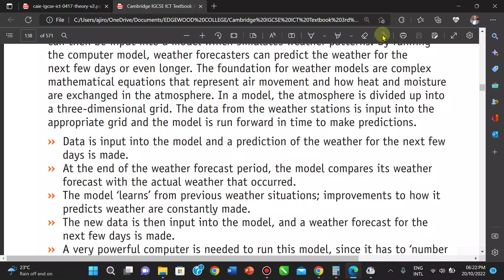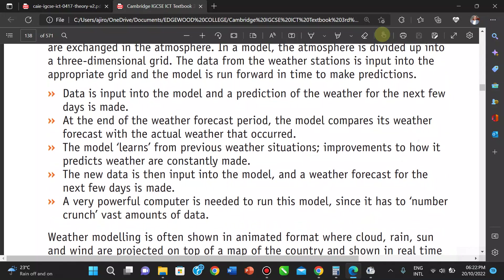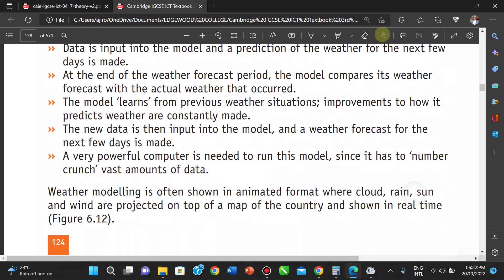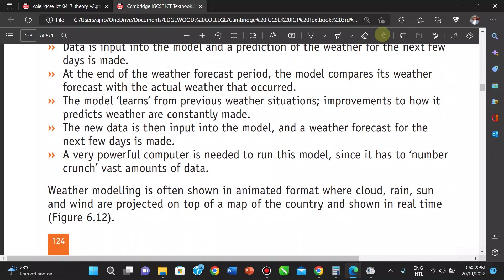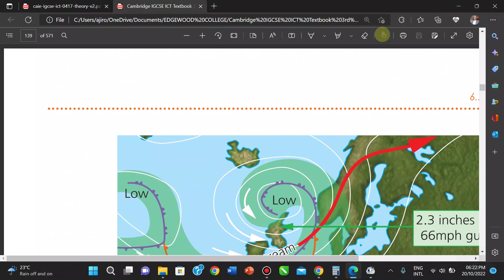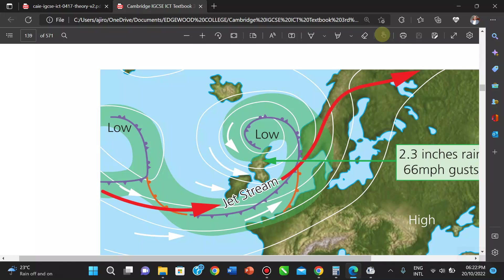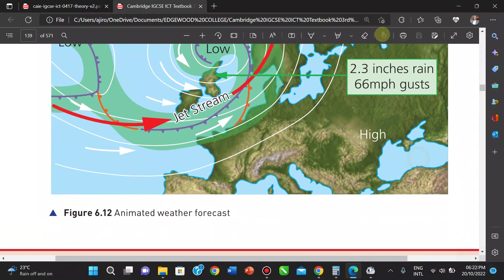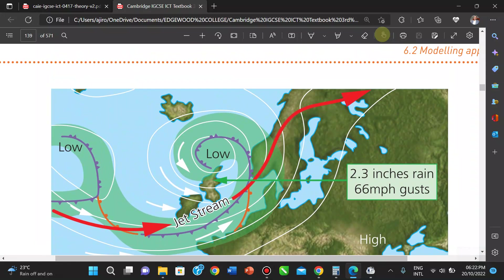No model is perfect, especially in weather forecasting. You have to learn from previous weather situations and make improvements to see how accurate your predictions are. Predictions are constantly refined as new data is input into the model, and a weather forecast for the next few days is produced. The computer is powerful because it can run models and make many adjustments, as seen in weather maps showing jet streams and related patterns.